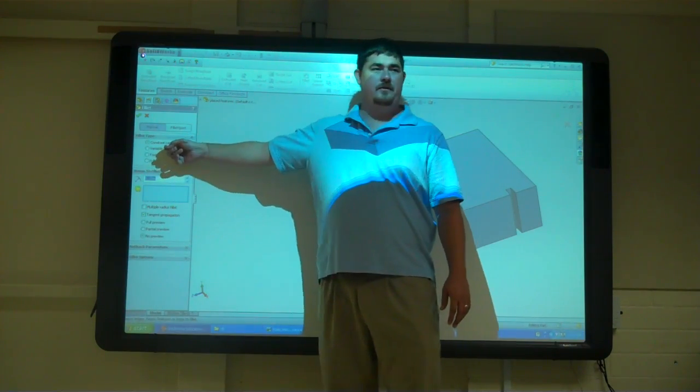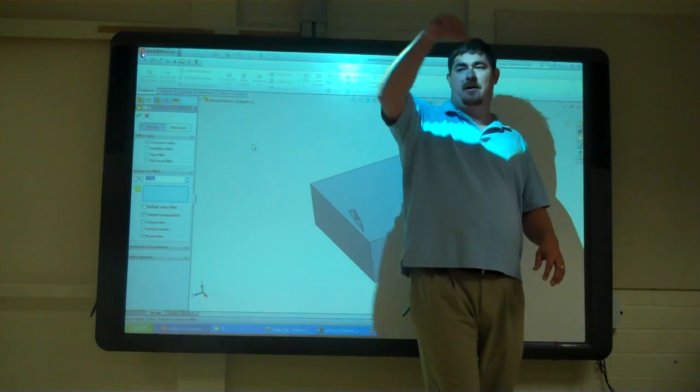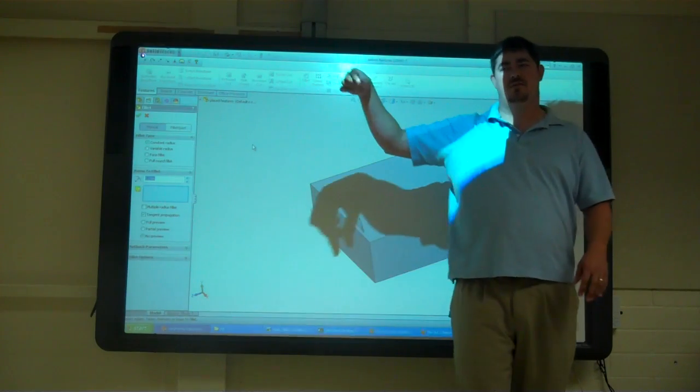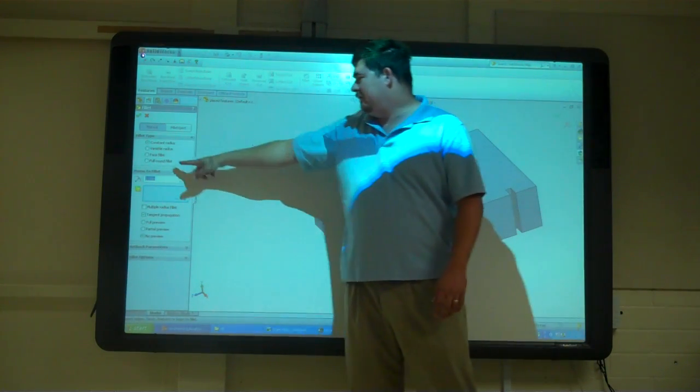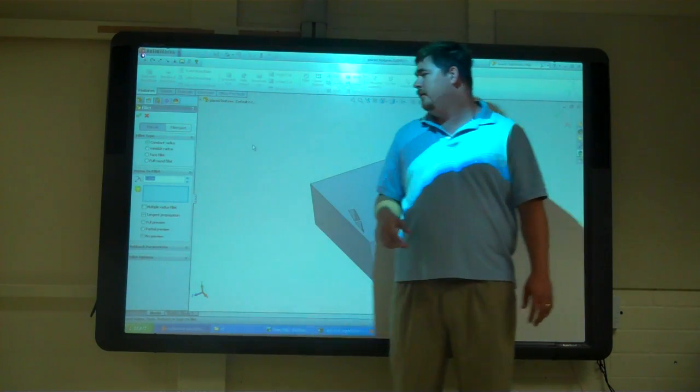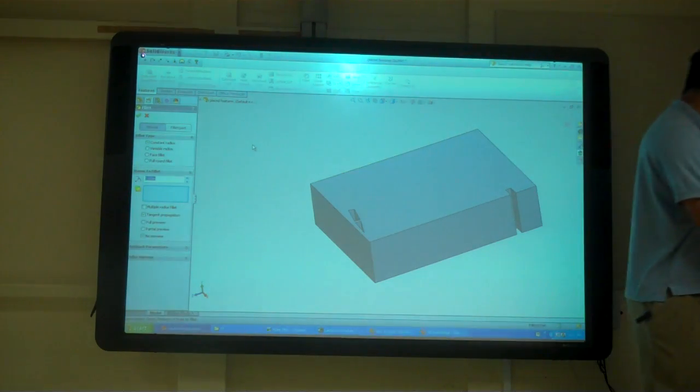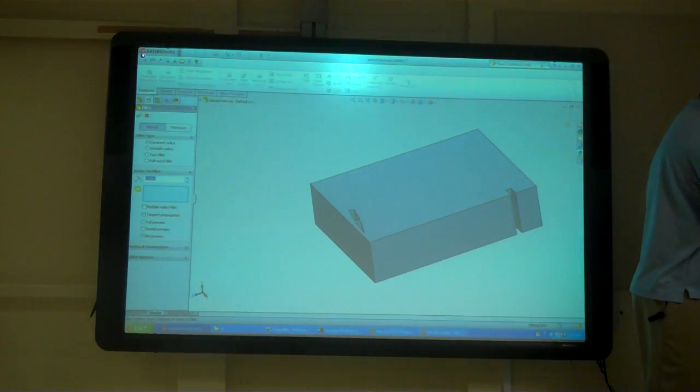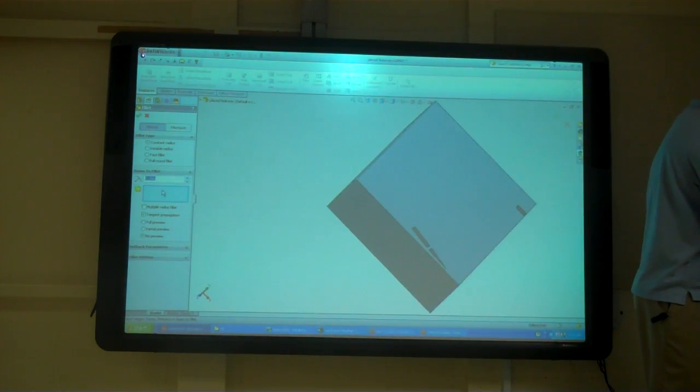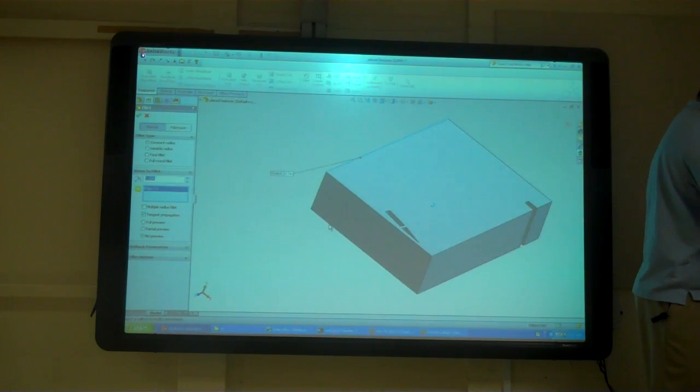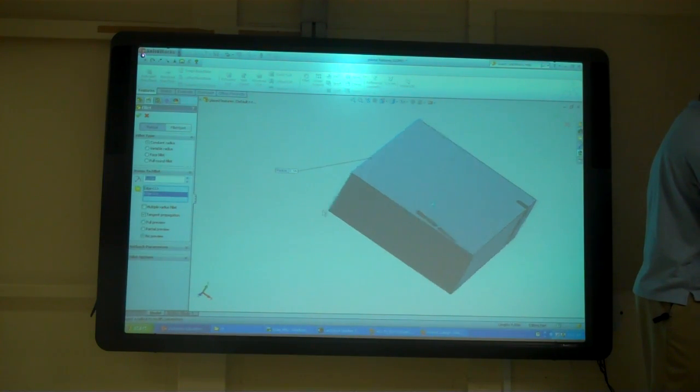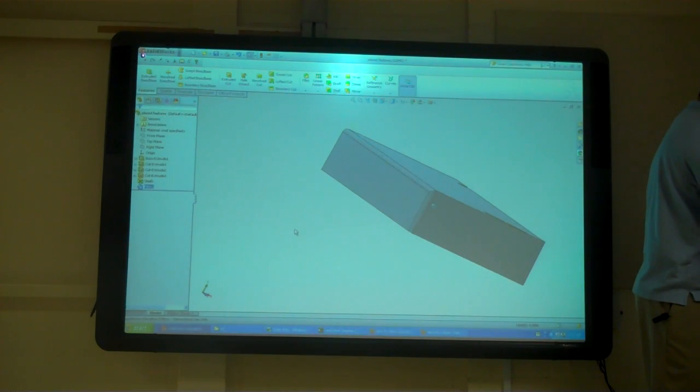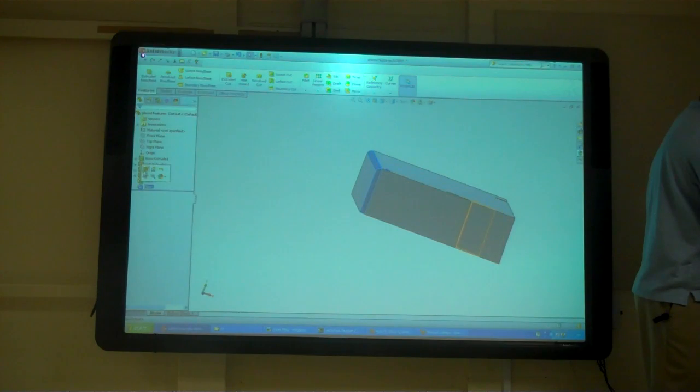We have a face fillet and a full round fillet. So I'm going to do a constant fillet. I'm just going to pick here and pick on that edge and that edge and say okay. Actually, I'm going to have to change the side button.